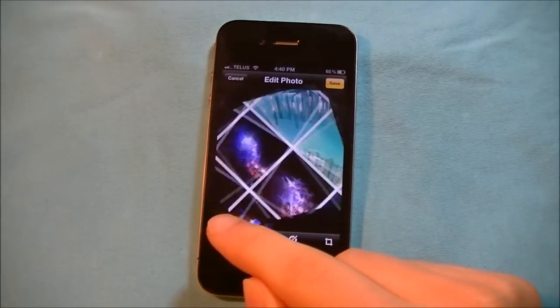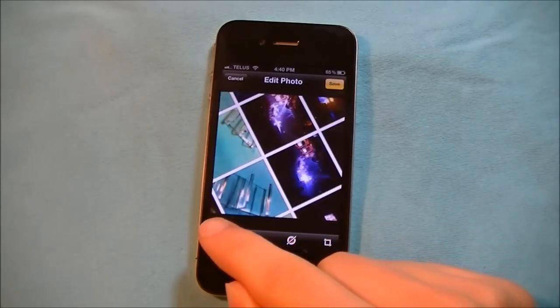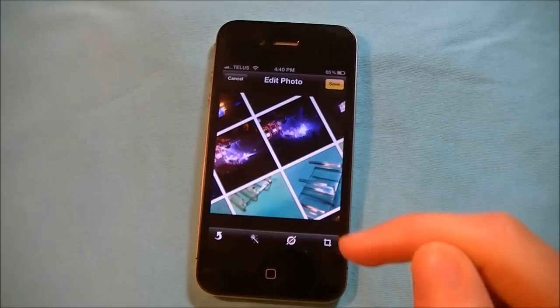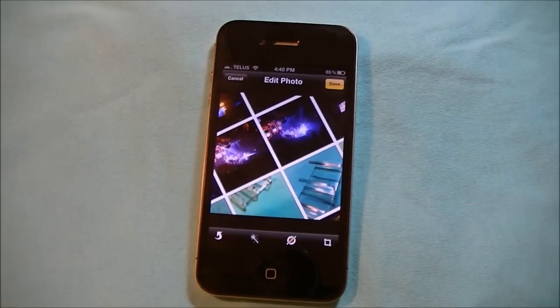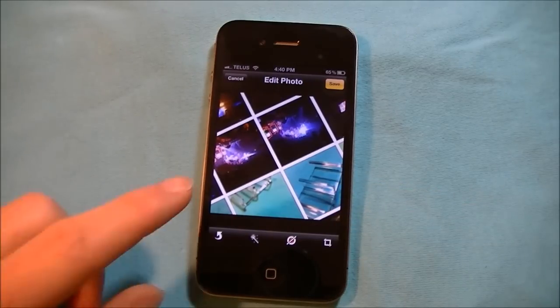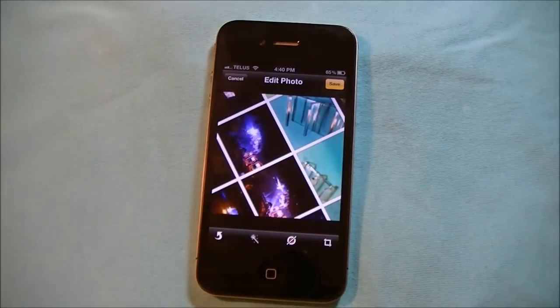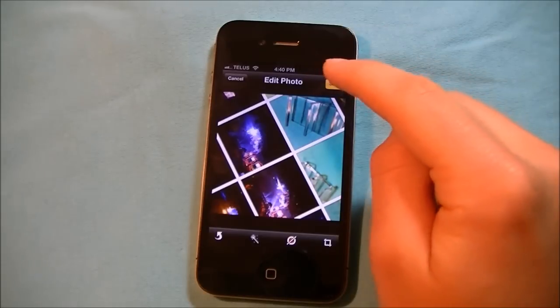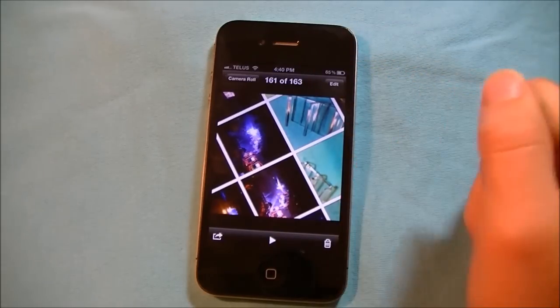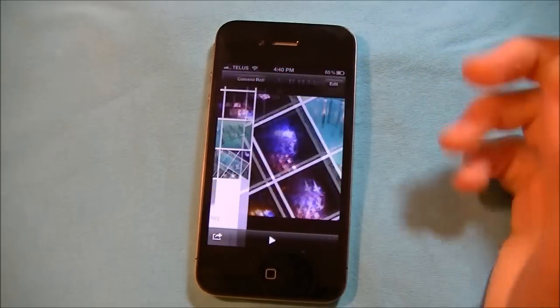Right here is the rotation button. So say I took a picture upside down somehow, I can always hit rotation and it rotates the photo. I can save it, there I go.